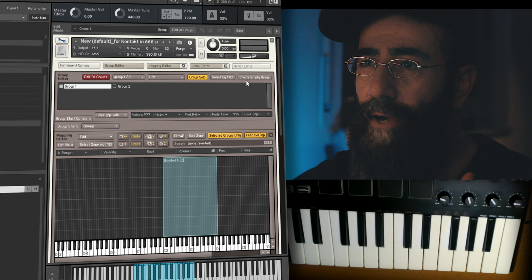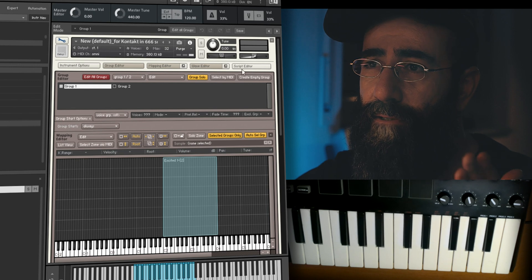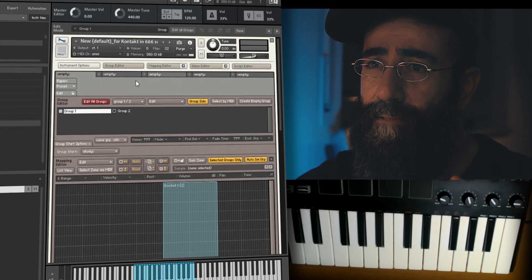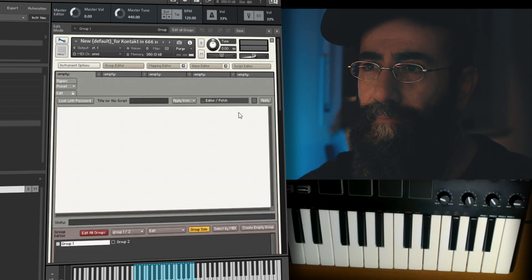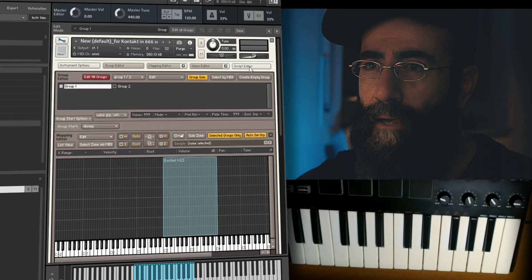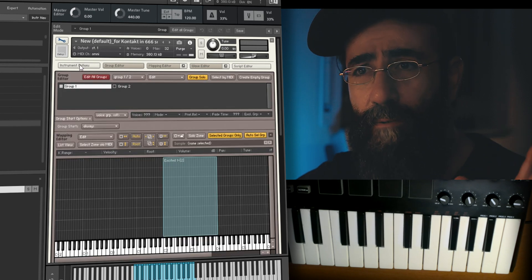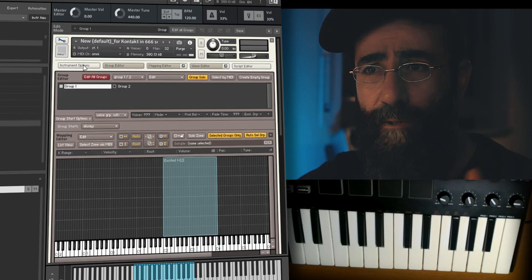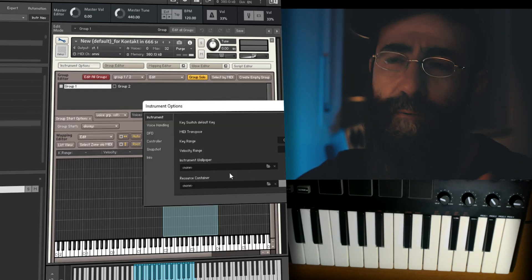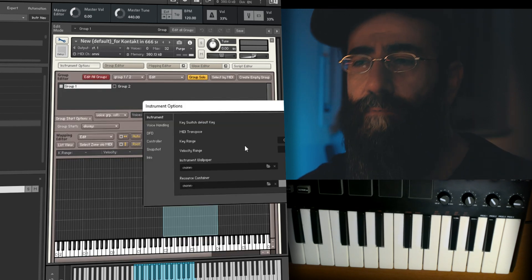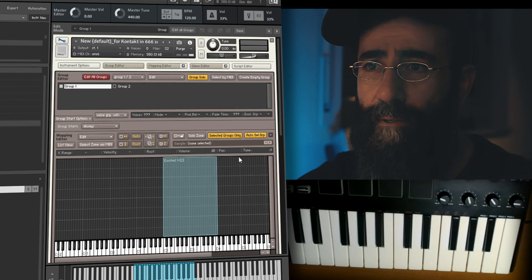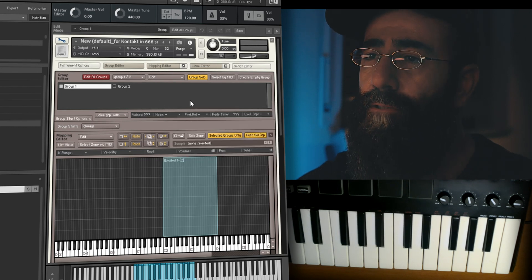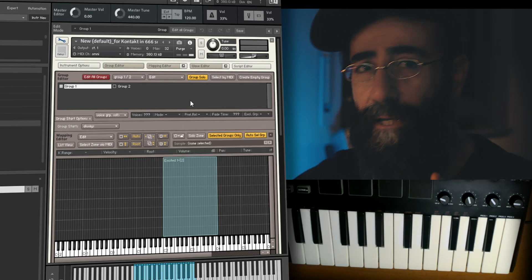By the way, this is where the Script Editor is. There's also the Instrument Options which are general options we won't be concerned with now. Are you ready for the next one?